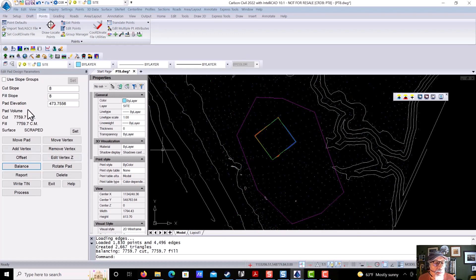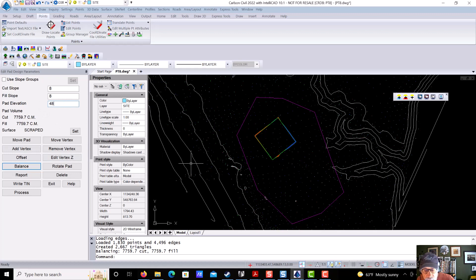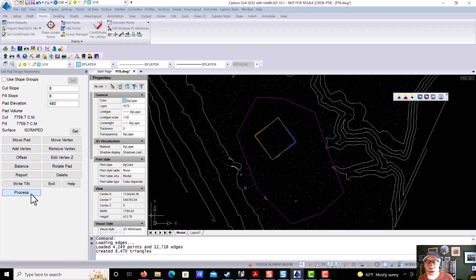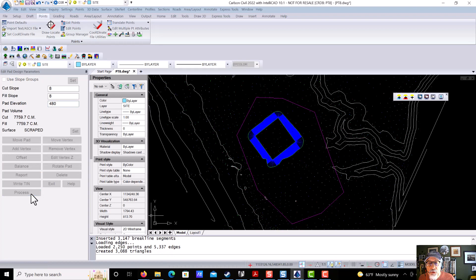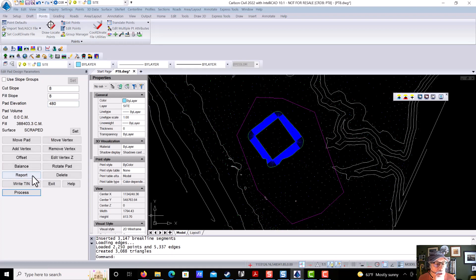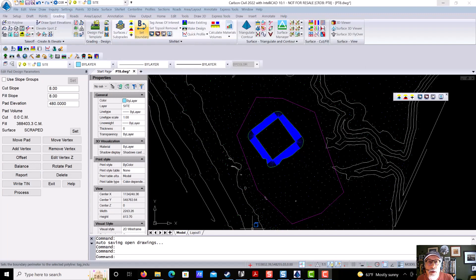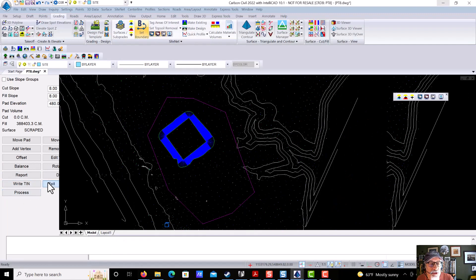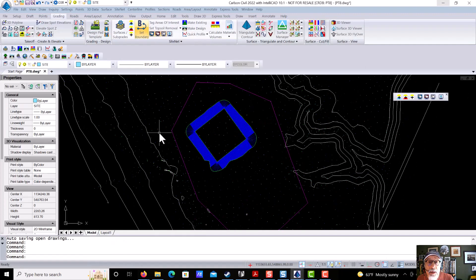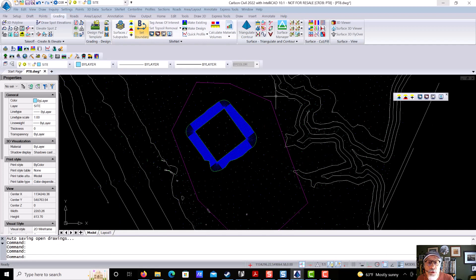Now, we're going to raise it back up. We're going to go back up to 480 just to see something interesting. We're going to reprocess it. It's going to do this huge fill. And we're going to say, write that out as a tin, which we're going to call site. Number nine, save the edited surface as a new surface.